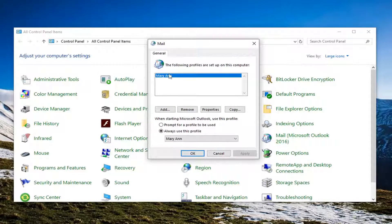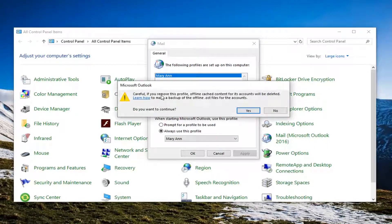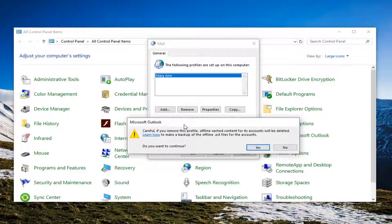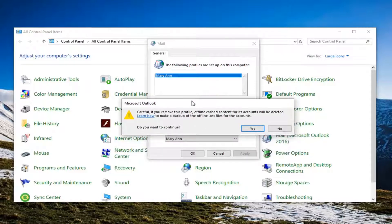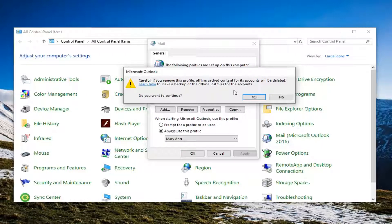Whatever profile is listed in here, you want to just go ahead and left click on Remove. Please note that once you remove the profile, offline cached content for its accounts will be deleted, and you might want to consider making a backup of it as well. However, you will have to reset up your profile once this is done, so you're going to have to recreate it. So just make sure you've got everything backed up. If it's online and you're only accessing the cached copy on your computer, then I don't really see a big deal in it. But just make sure you know what you're doing before you proceed.